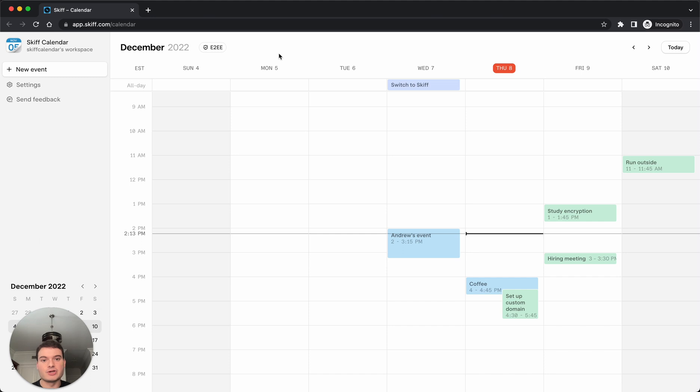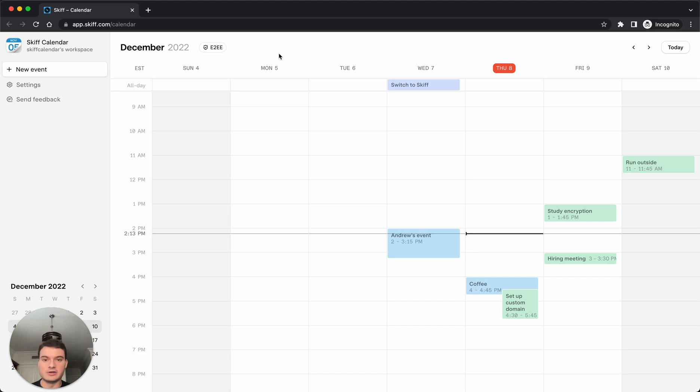Today, we're showing you a really quick tutorial of how to invite a Skiff Calendar user from another external calendar, like Google Calendar, Outlook Calendar, iCal, or any other digital calendar app.